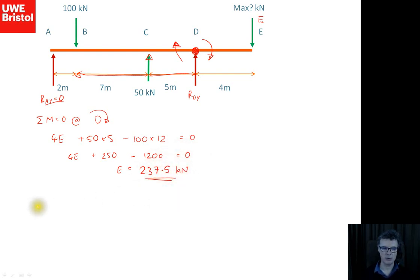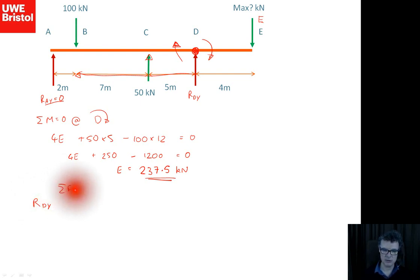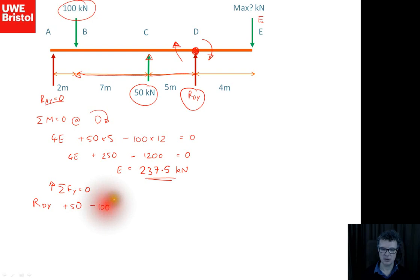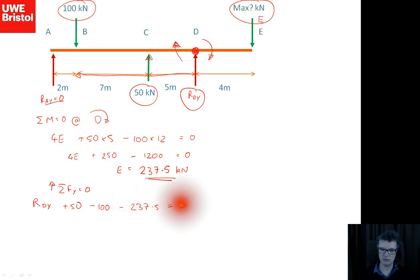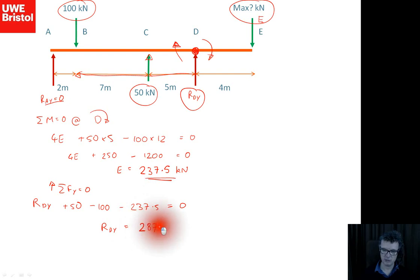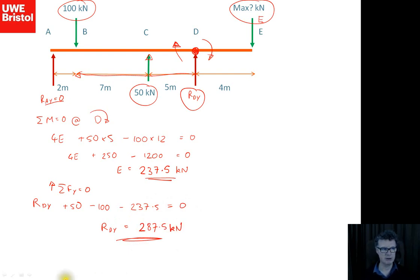Now summing forces to find the maximum R_DY: R_DY + 50 minus 100 minus 237.5 = 0, so R_DY = 237.5 + 100 minus 50 = 287.5 kilonewtons. This problem required some engineering thinking to identify the critical condition.